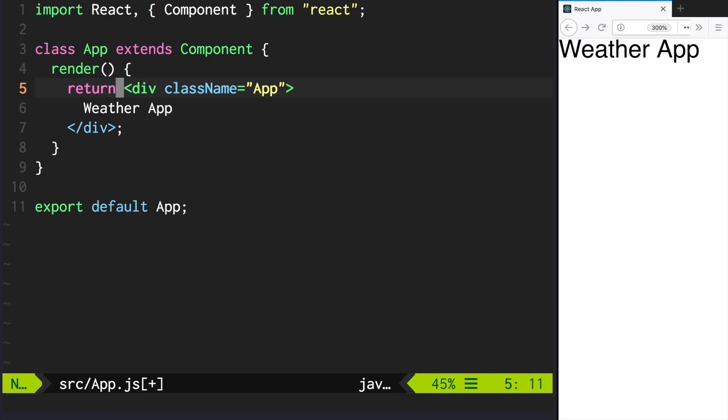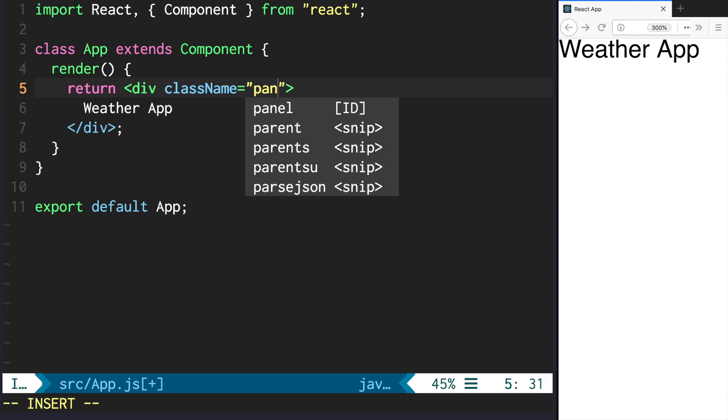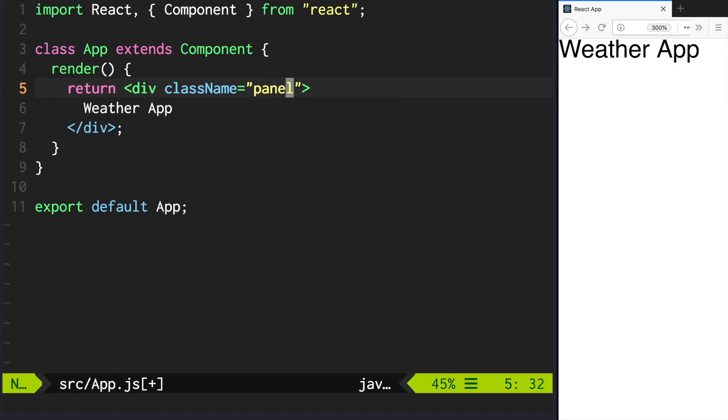Change the class name of your outermost div to panel and add two new divs inside of it: front and back.